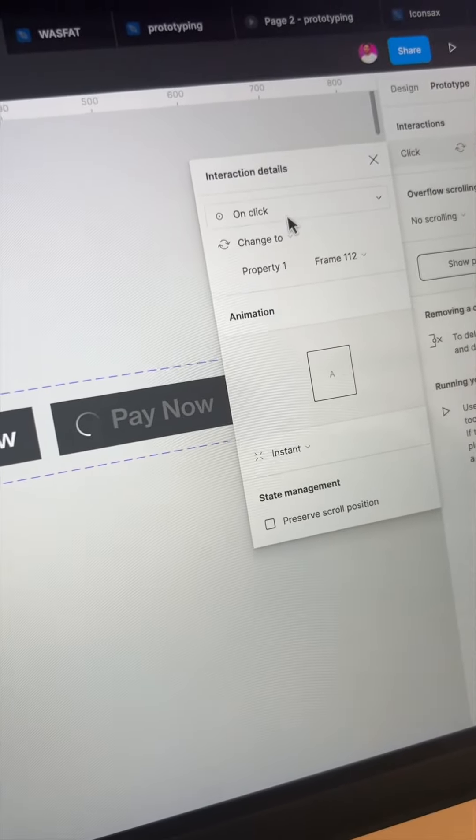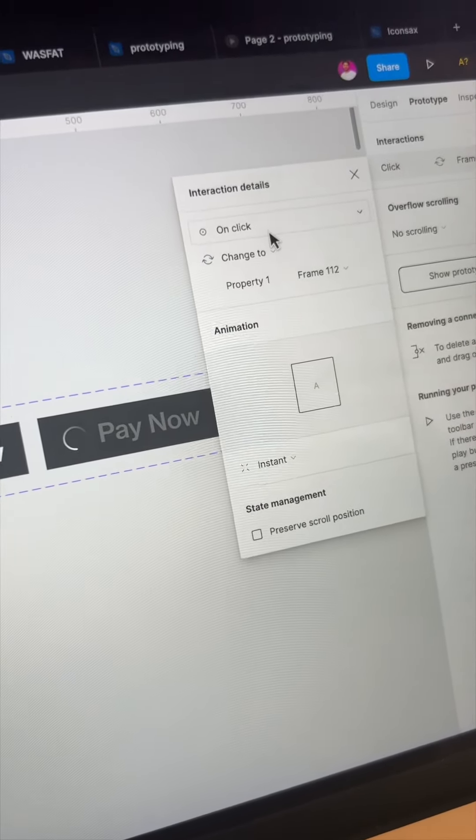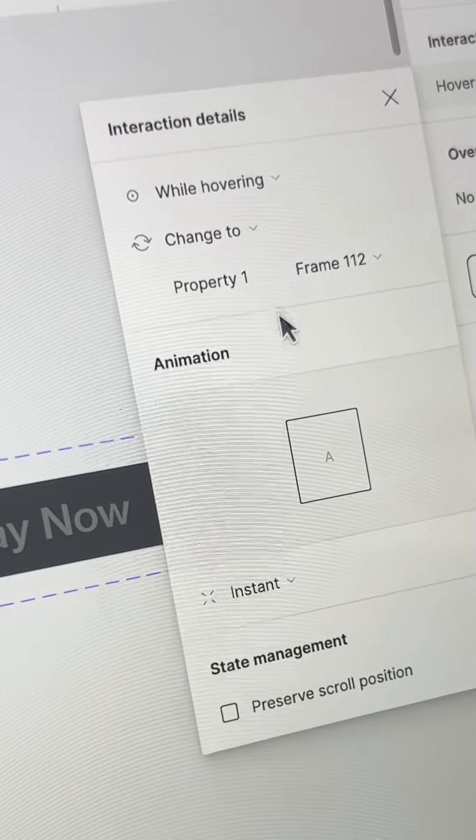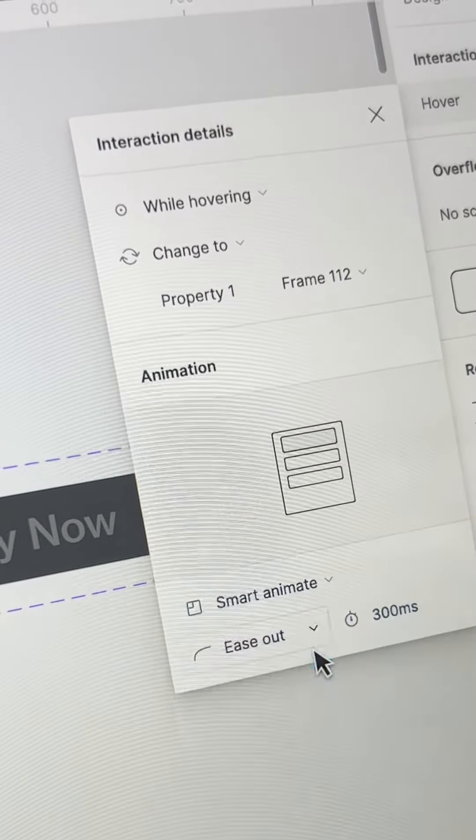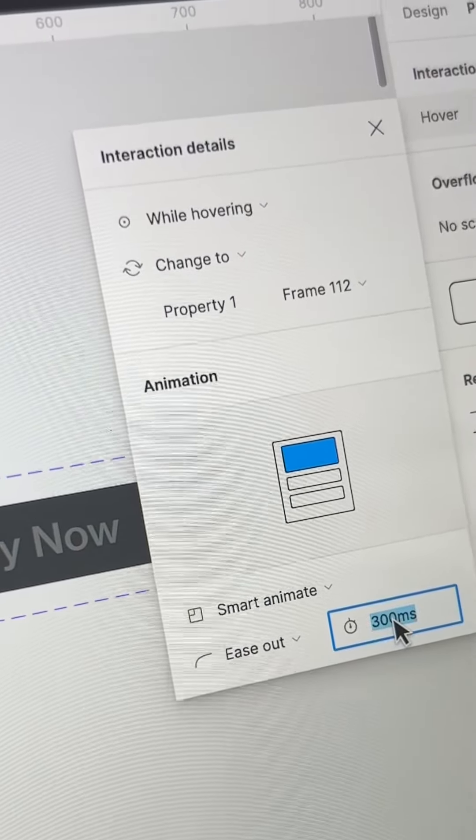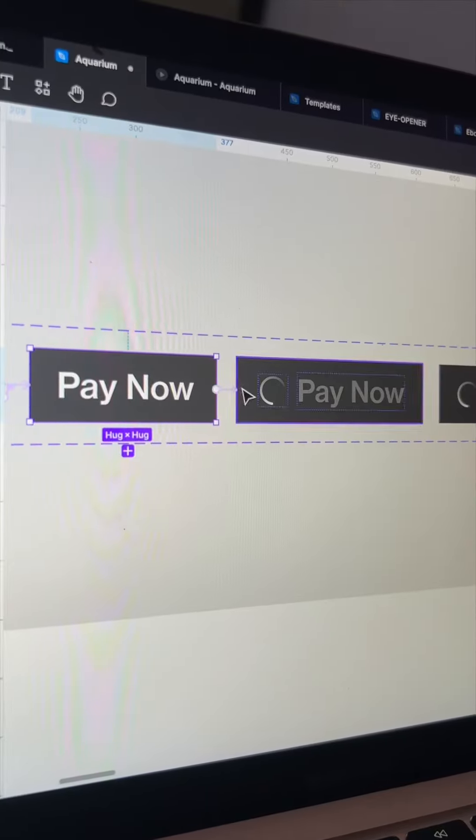Connect the first variant with the hover state button. Choose while hovering and use smart animate with 300 milliseconds.